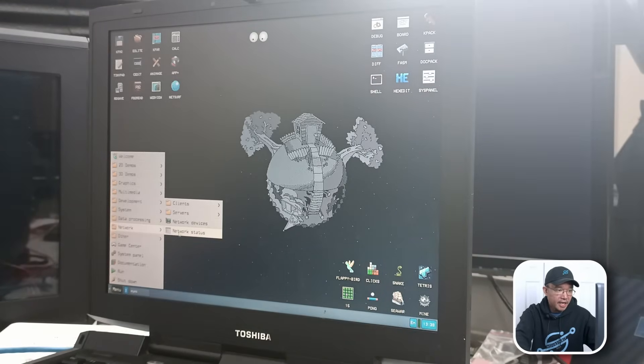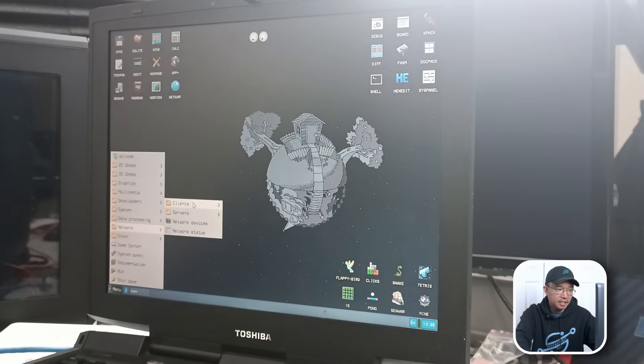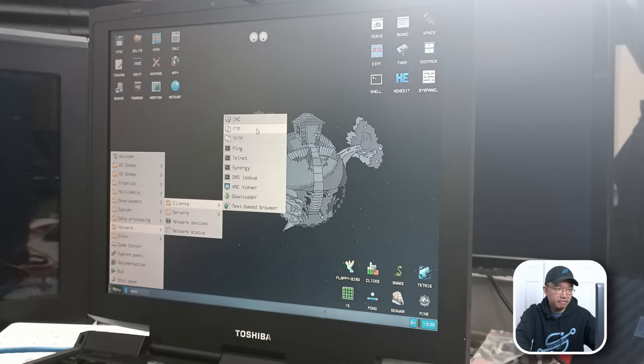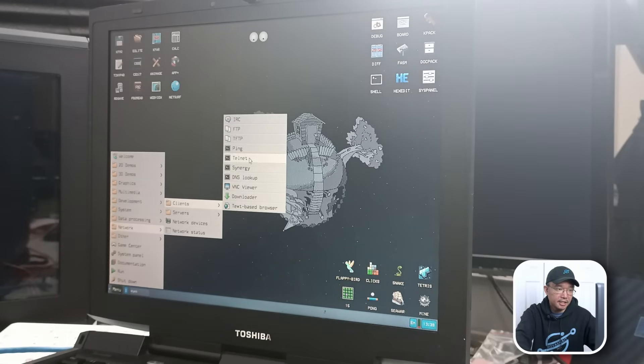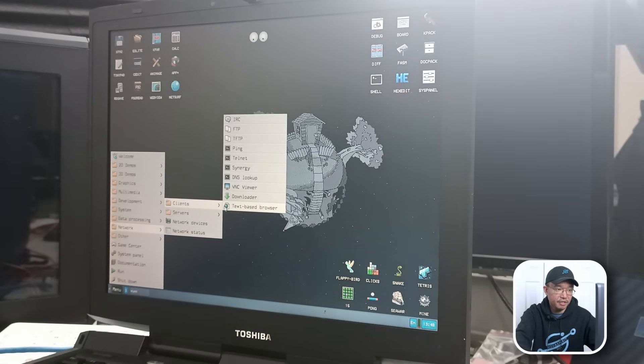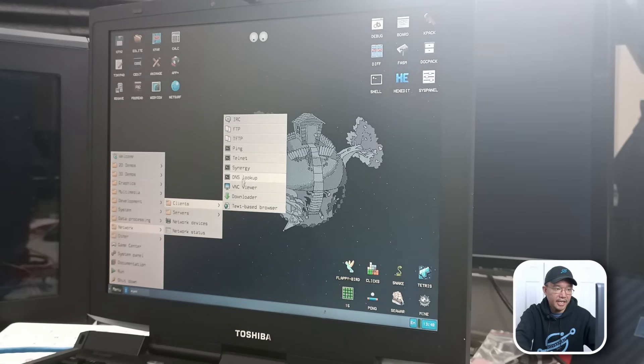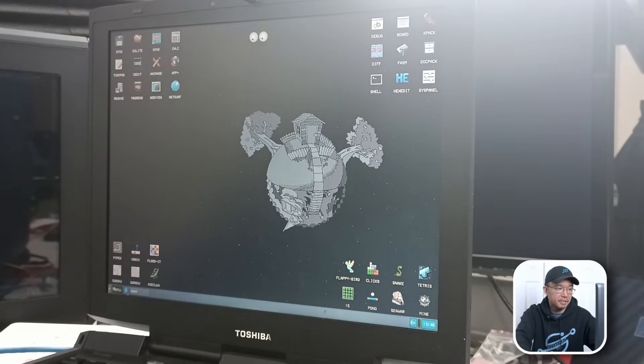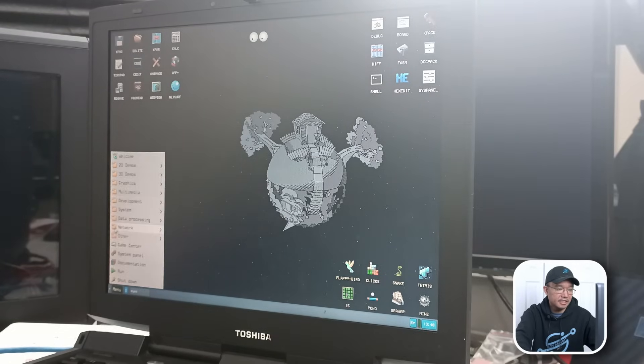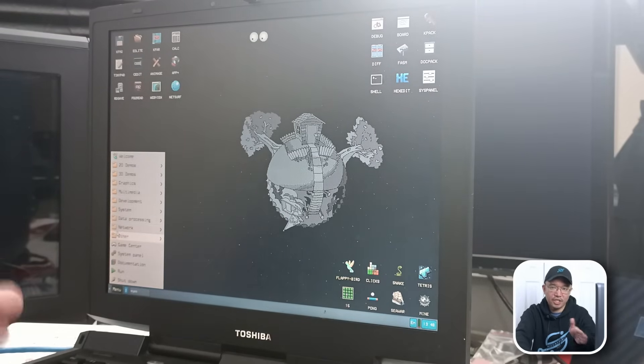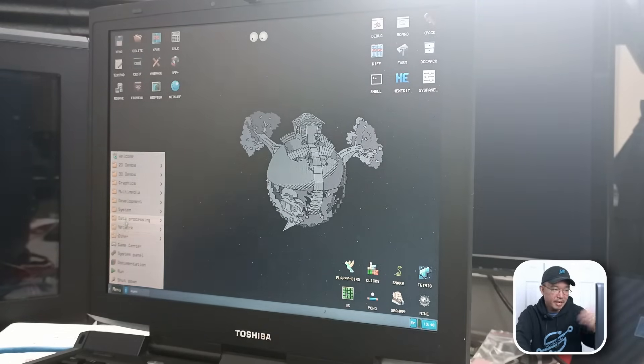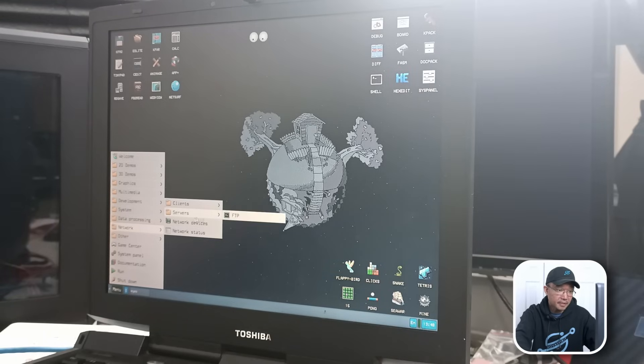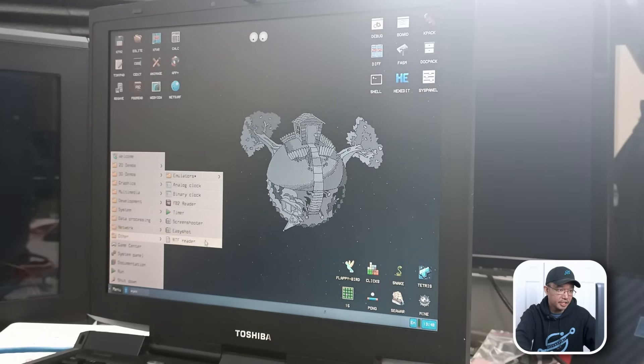In networks, we have network status. Devices. Clients. So we have like FTP. Telnet. Downloader. VNC Viewer. Ooh, VNC Viewer. You can actually get a VNC Viewer working in here. Wow. I'm impressed. If my network card worked, I would probably be able to connect to something. Server. You could be an FTP server. Then you have others.